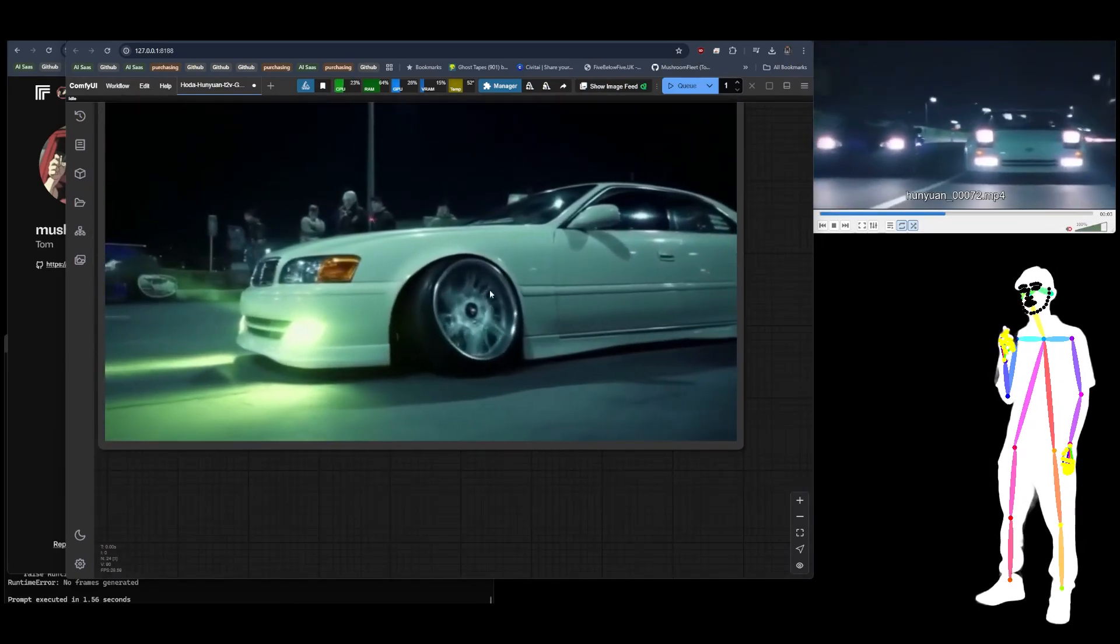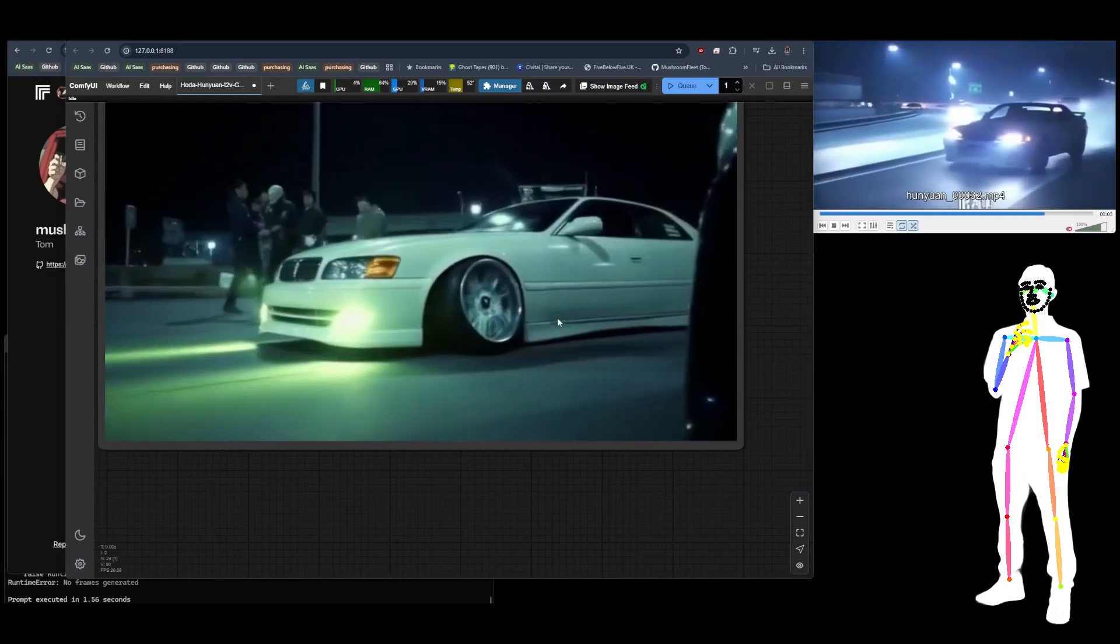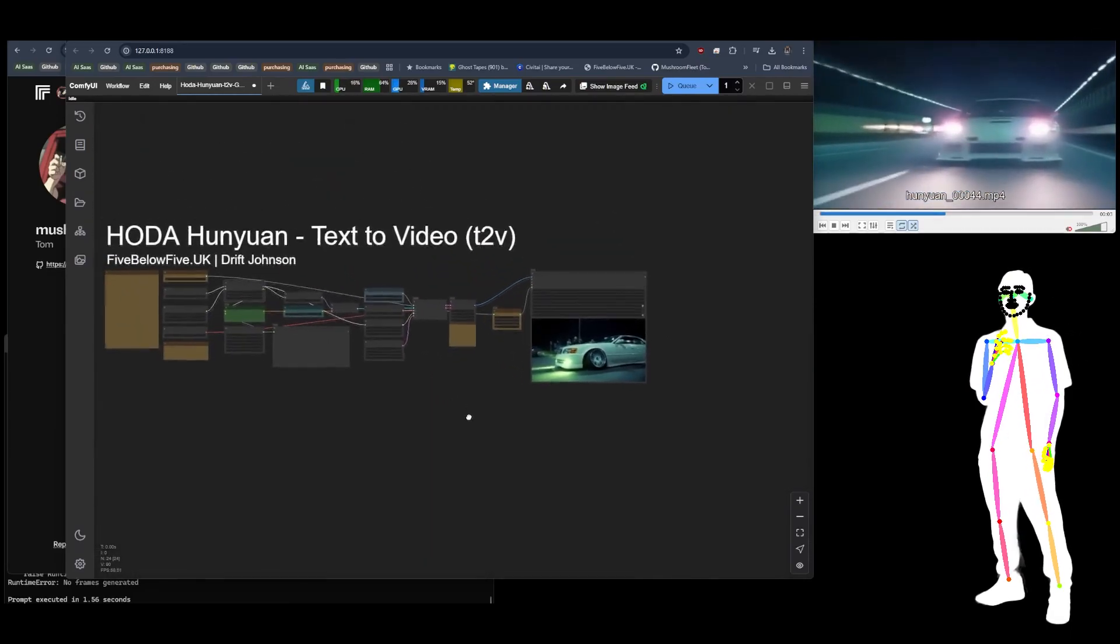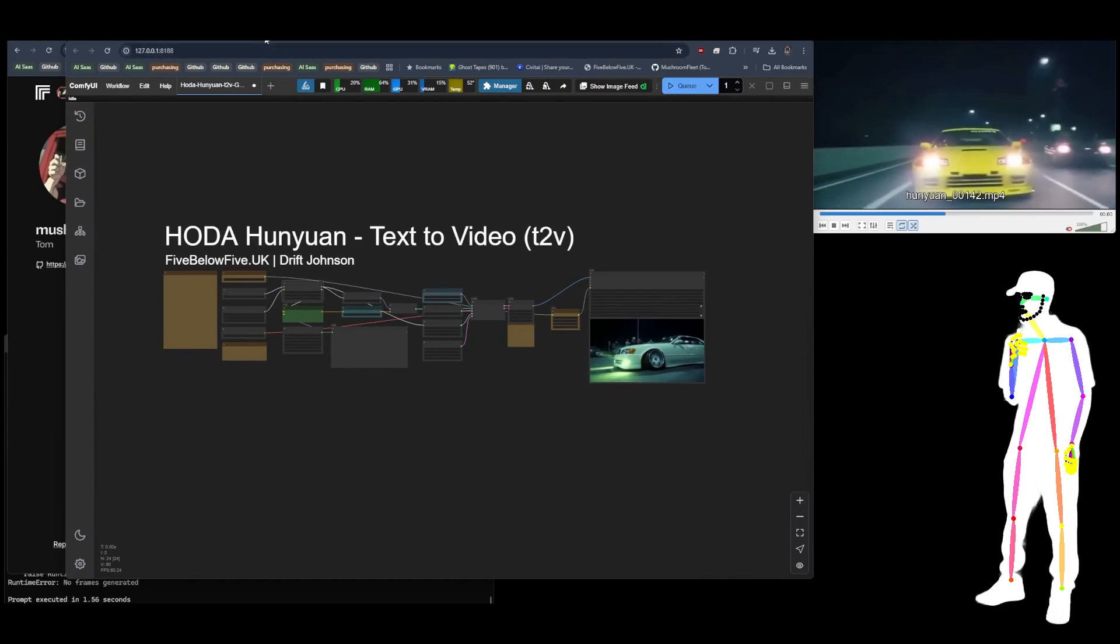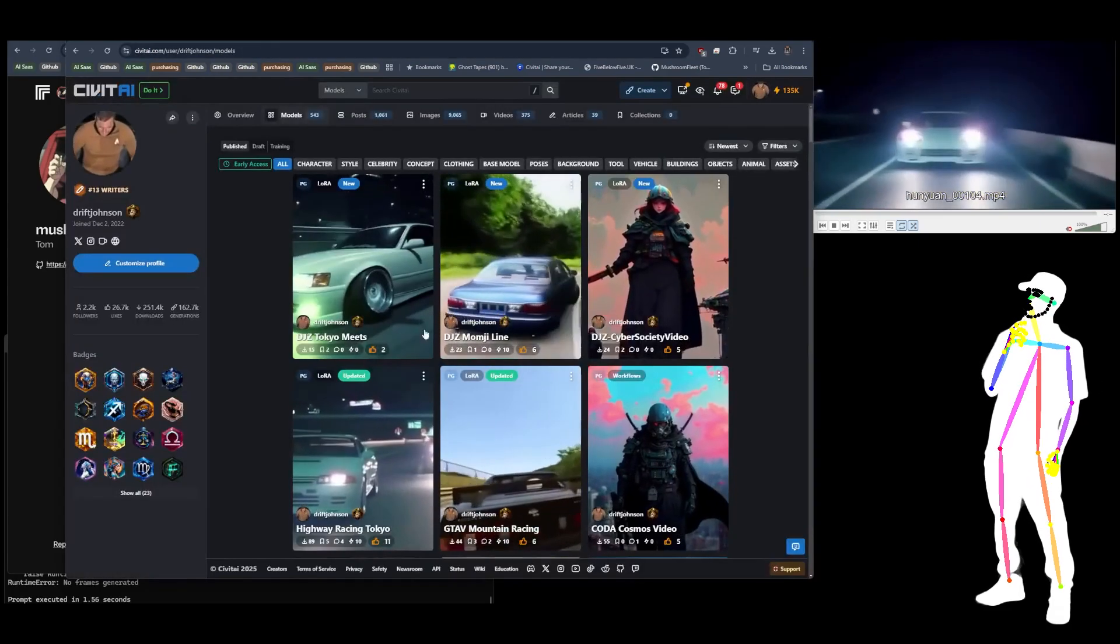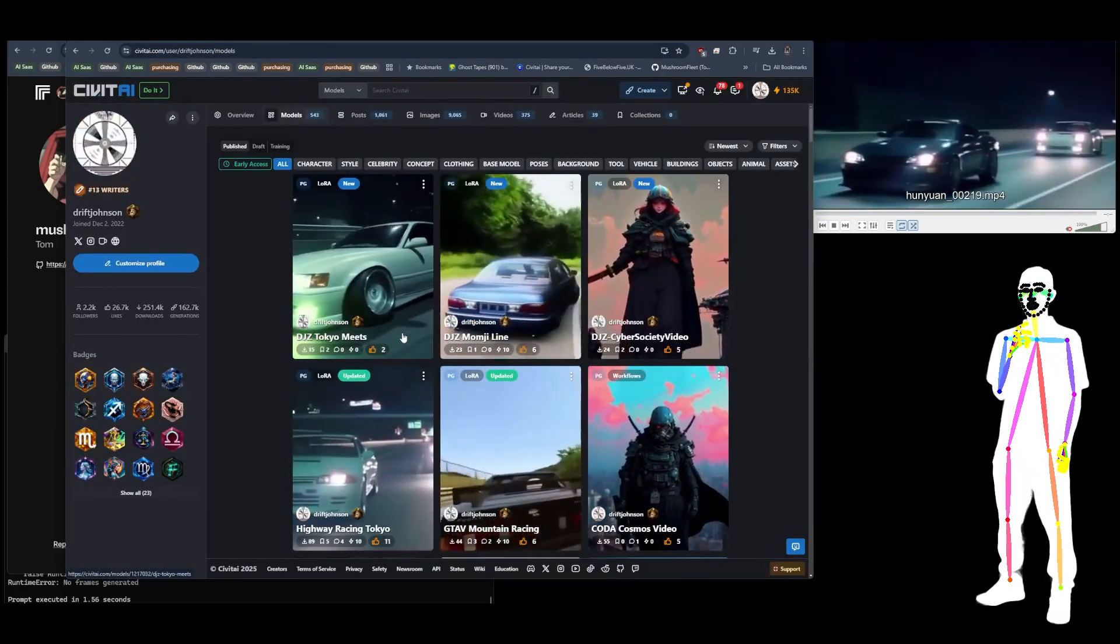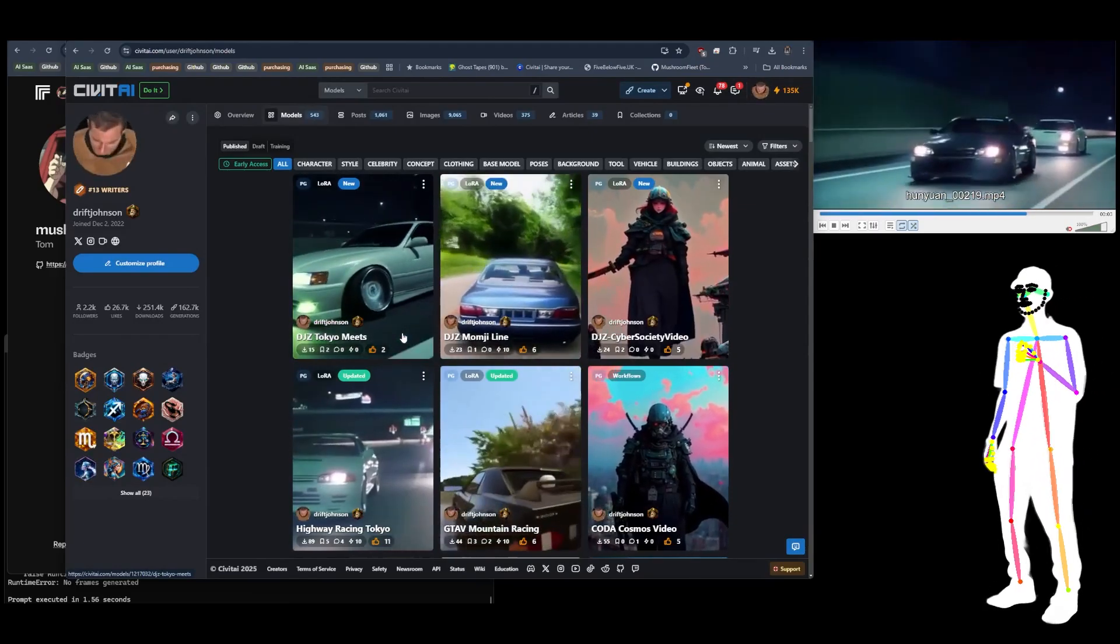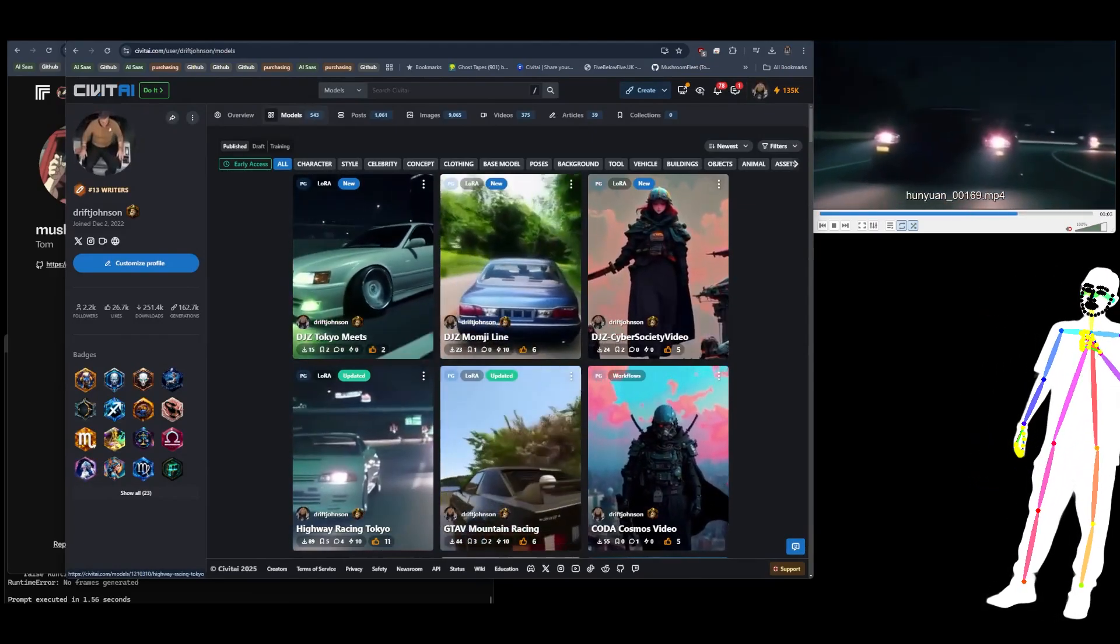That's all I had to show you today, just to make you aware HunyuanVideo LoRA training is on the menu. Thanks for watching everybody, I'll see you next time.